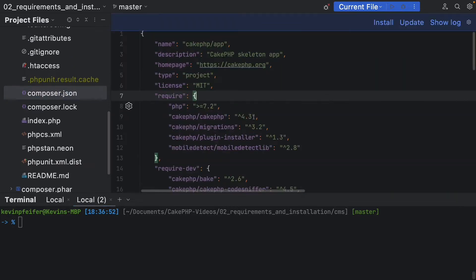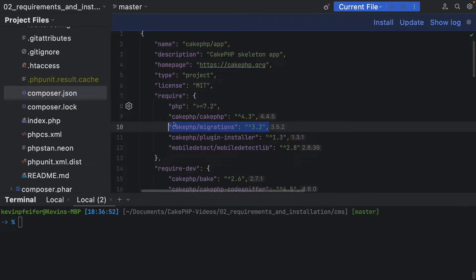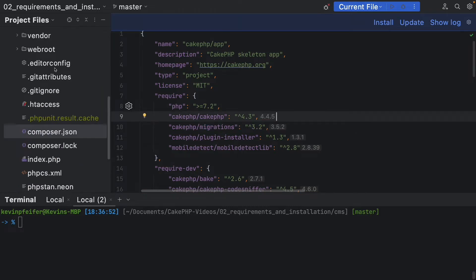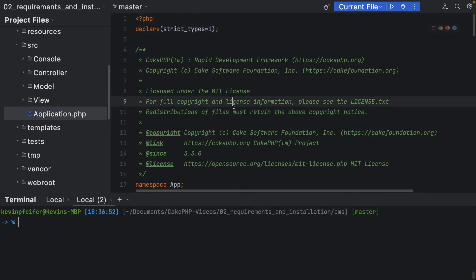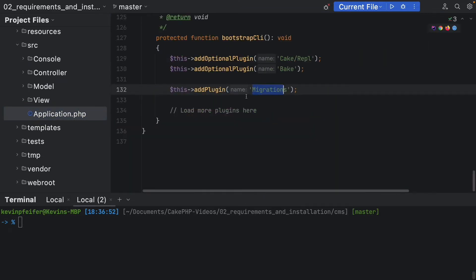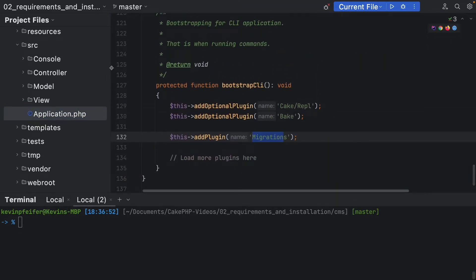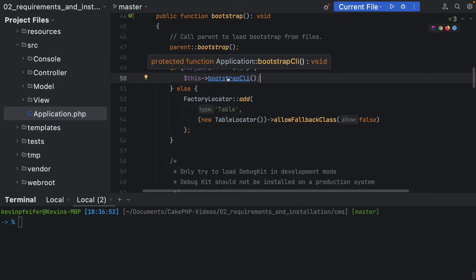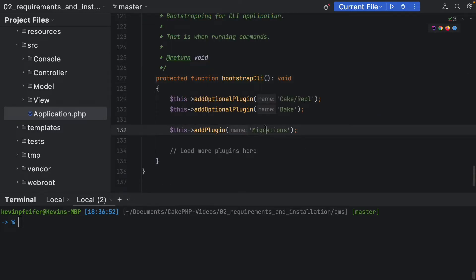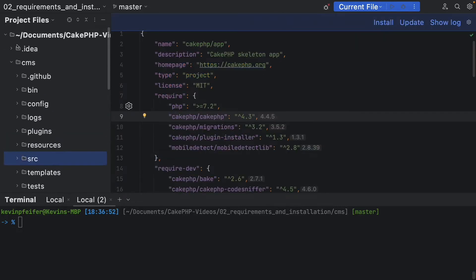The migrations plugin is default installed inside CakePHP and is also enabled by default. As you can see in the application.php, whenever we are inside a CLI context this plugin only gets loaded when the CLI is being executed — the migrations plugin is right here.